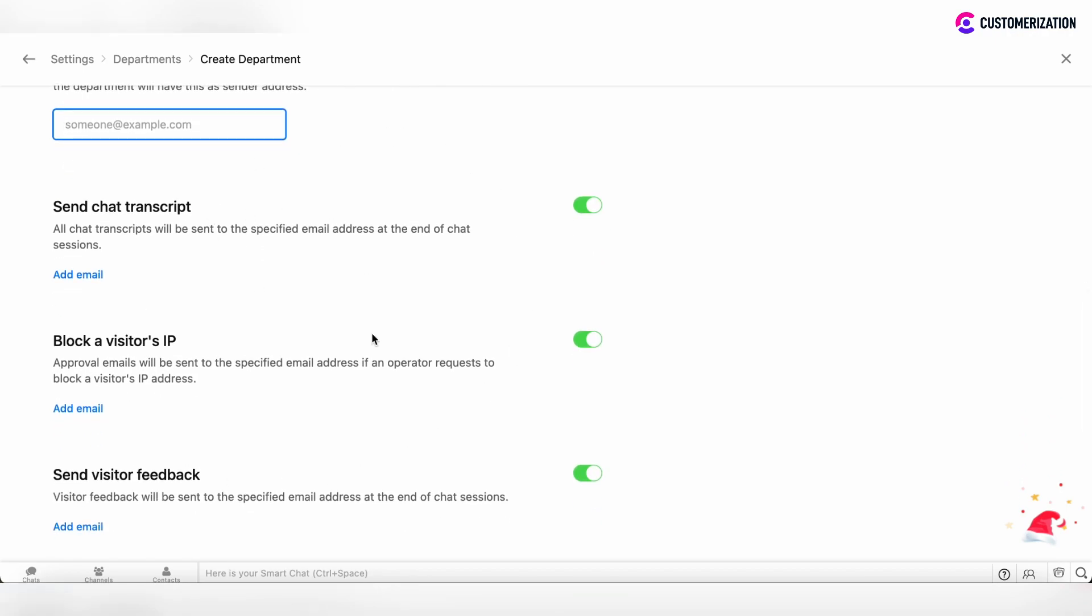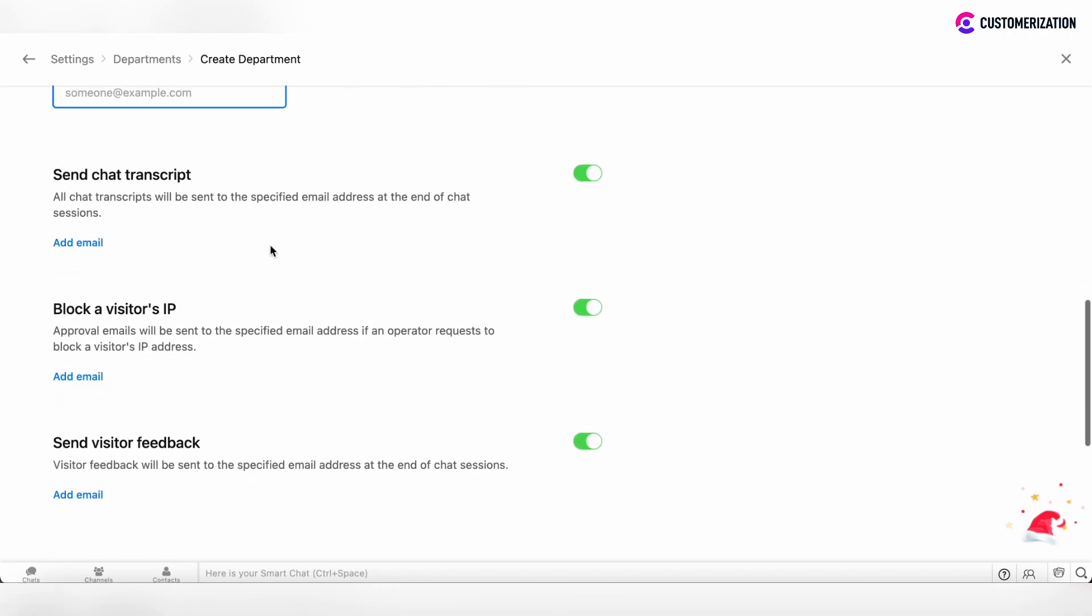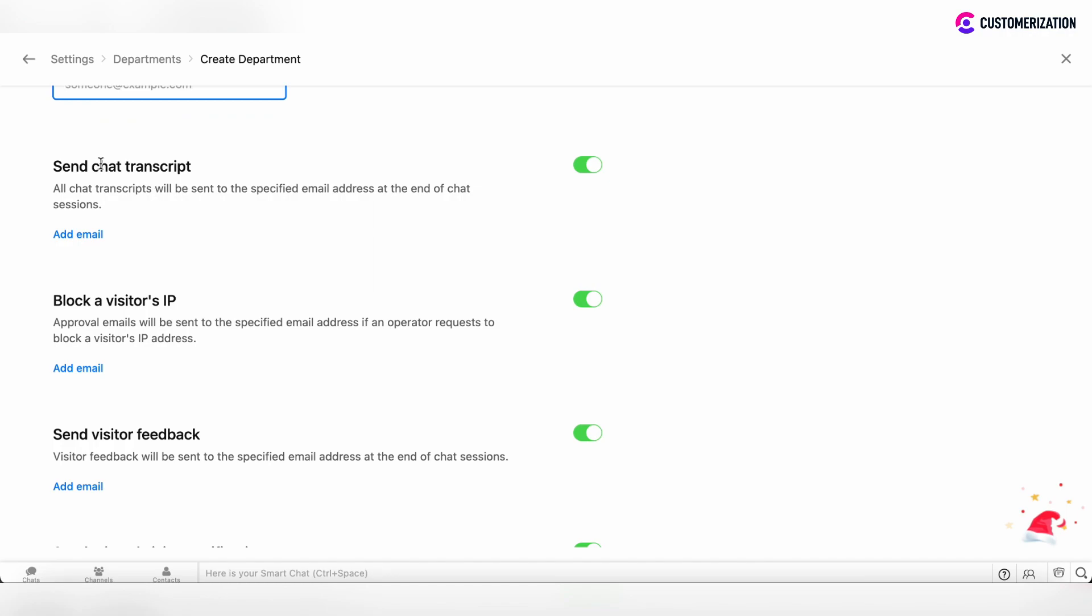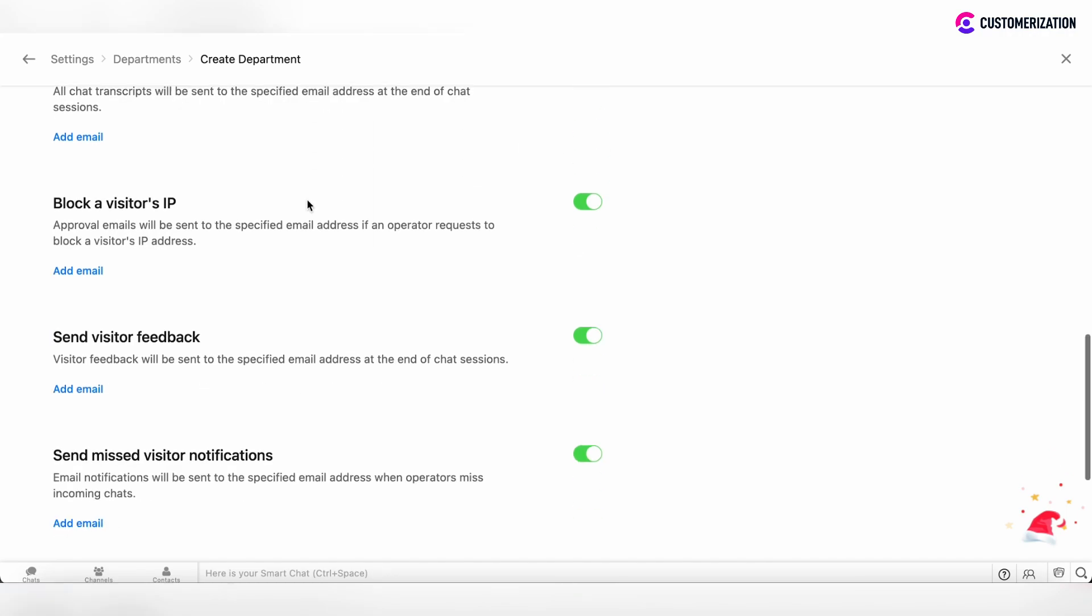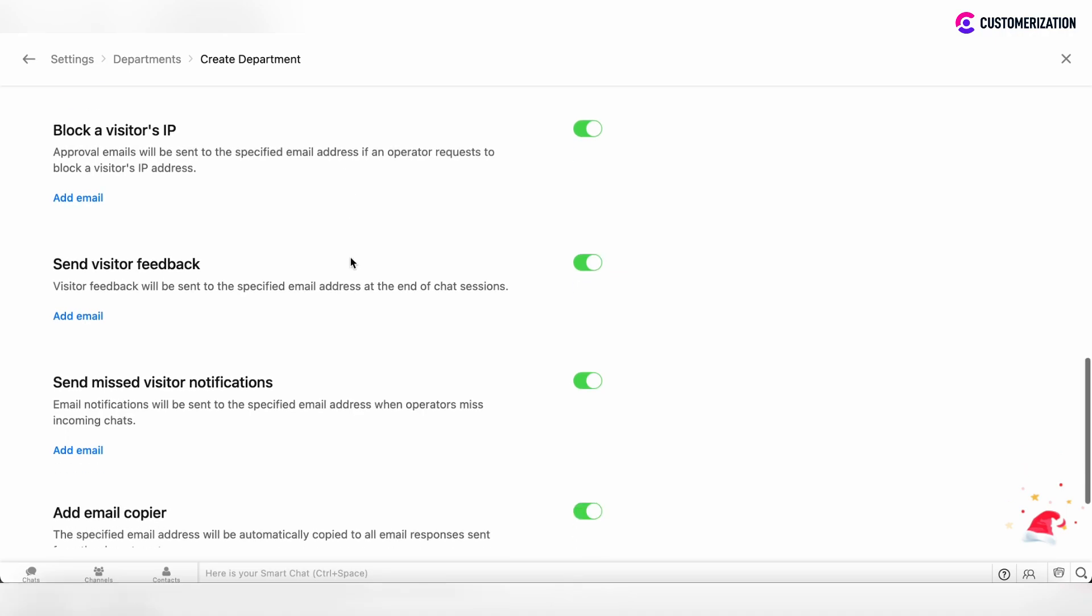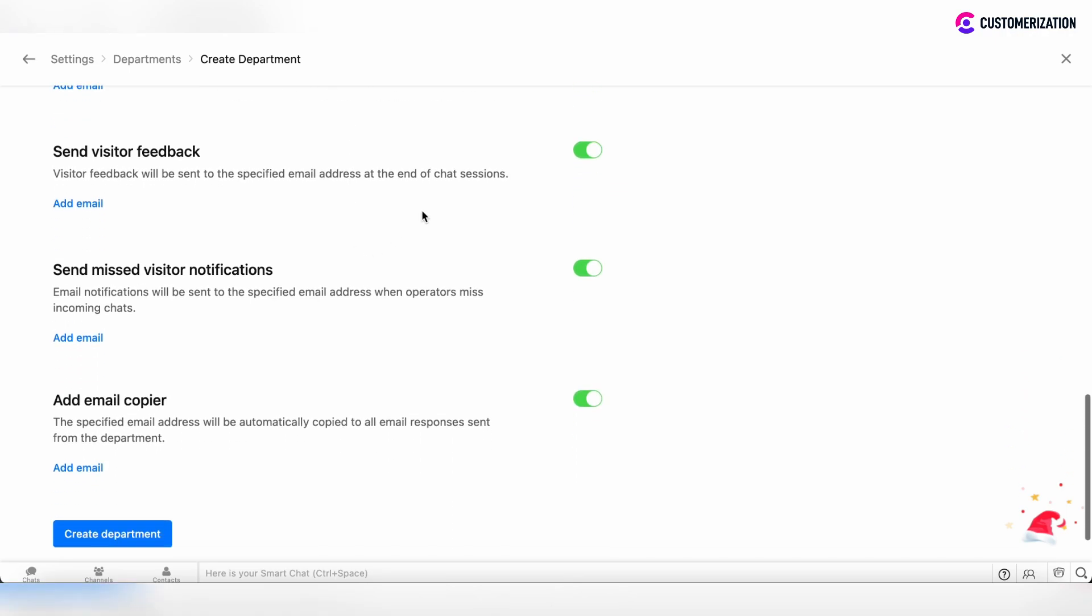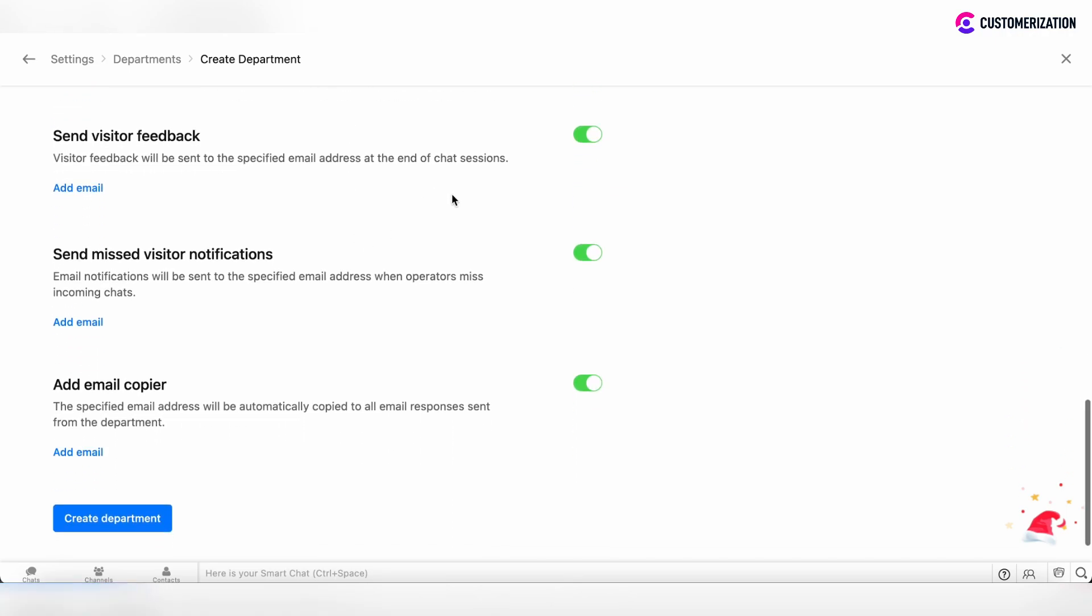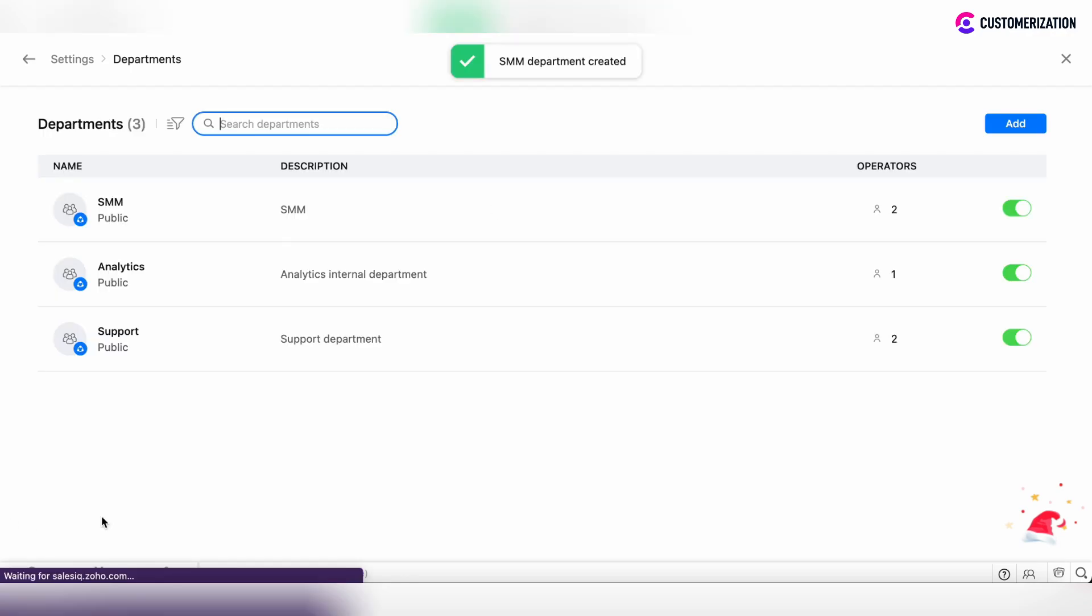You can also specify email configuration permissions to enable or disable sending the chat transcript, blocking a visitor's IP, sending visitor's feedback, sending missed visitor notifications, or adding email to appear. After you've specified all these permissions, enable or disable them and click the create department button.